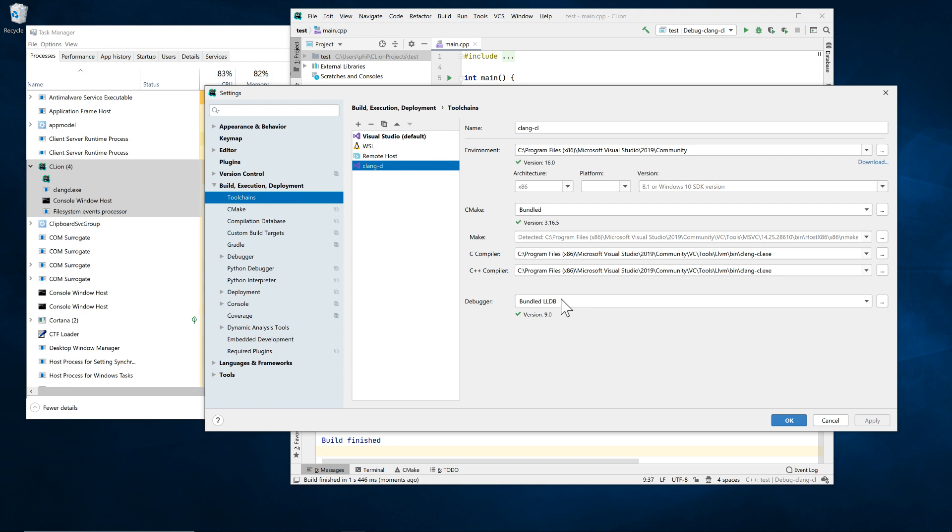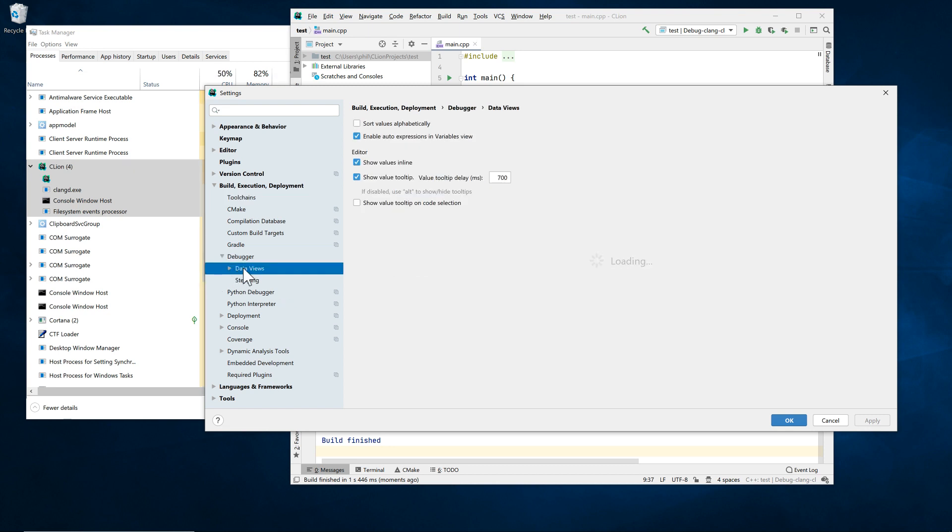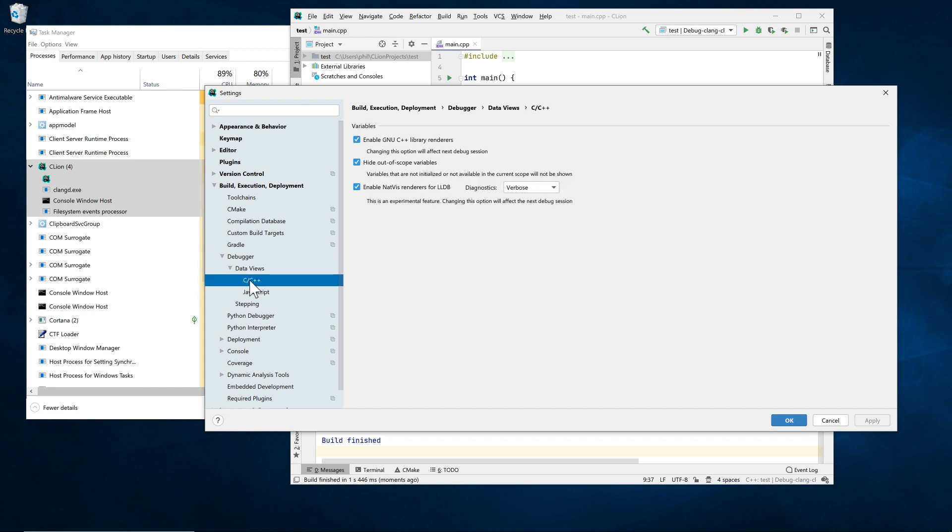But we're now announcing that this is the first-class citizen and is the default option. You may still need to specifically enable support for NatVis Visualizers here though.